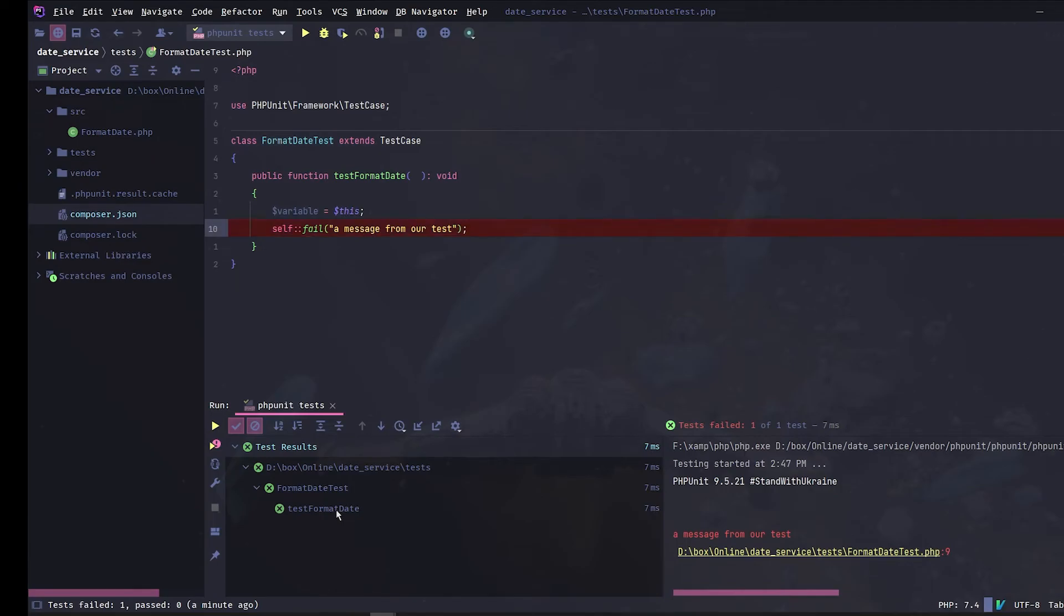You can add a breakpoint by pressing Ctrl+F8. This way our program will stop at this point and wait for us.